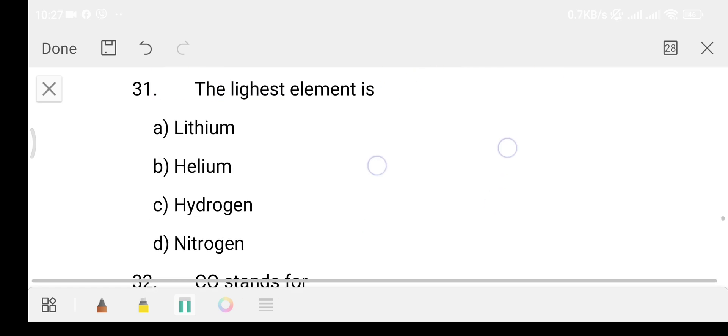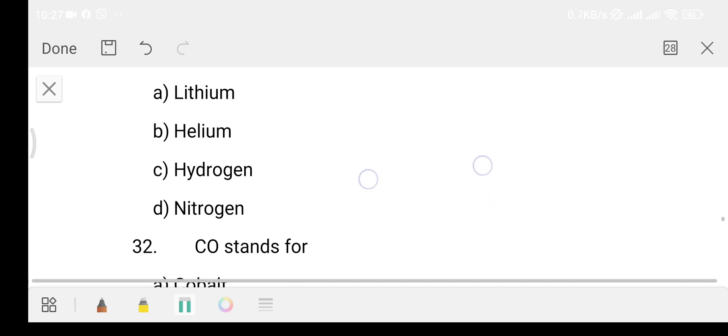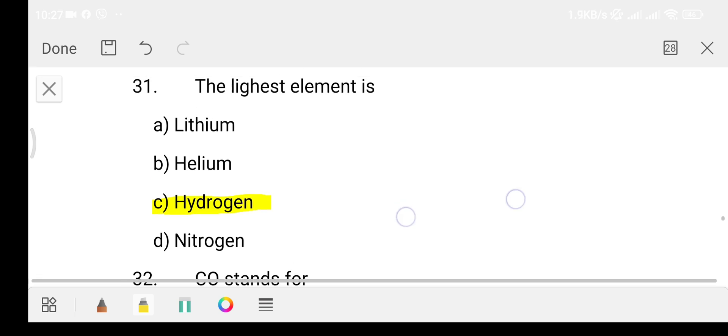Question 30: what is the lightest element? Option A: lithium, Option B: helium, Option C: hydrogen, Option D: nitrogen. The answer is Option C, that is hydrogen. Hydrogen is the lightest element.